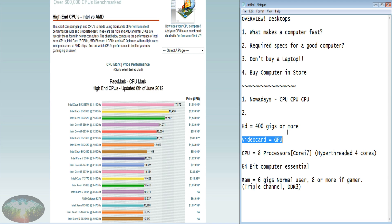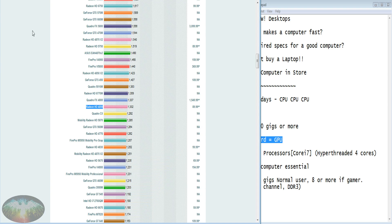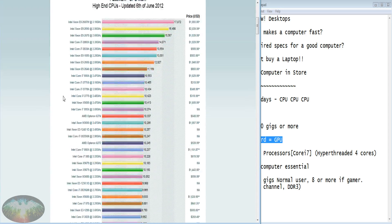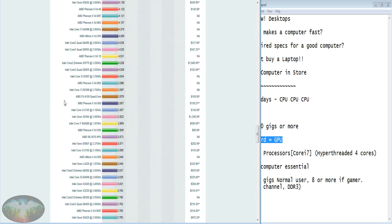A GPU is a graphical processing unit. All the new video cards have one, and it helps lessen the load for your computer — when your video card has its own processor working to give you the best image, it takes pressure off the main CPU. As long as your video card has a GPU, you're fine. You can come back to this website; there are video benchmarks here as well at videocardBenchmark.net, owned by the same company.